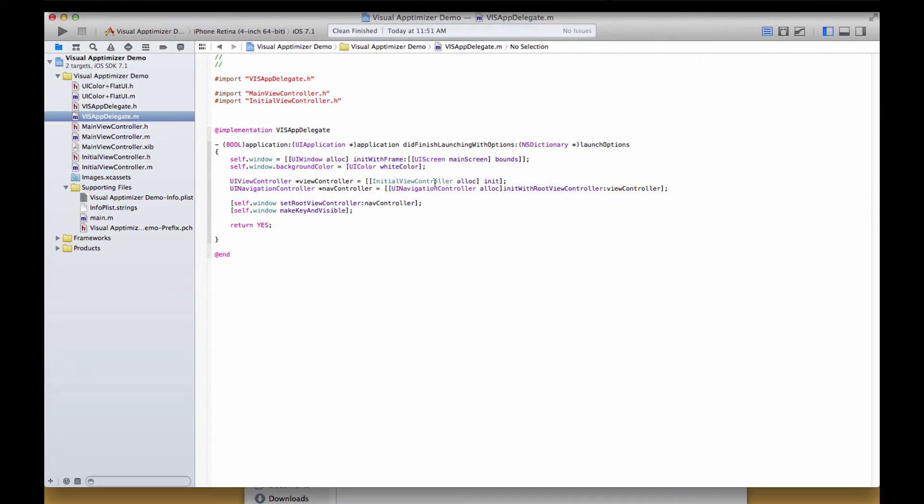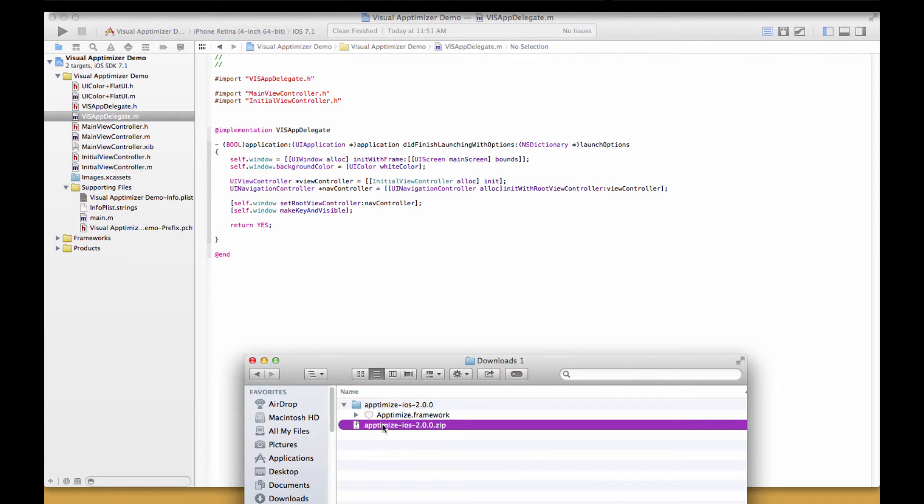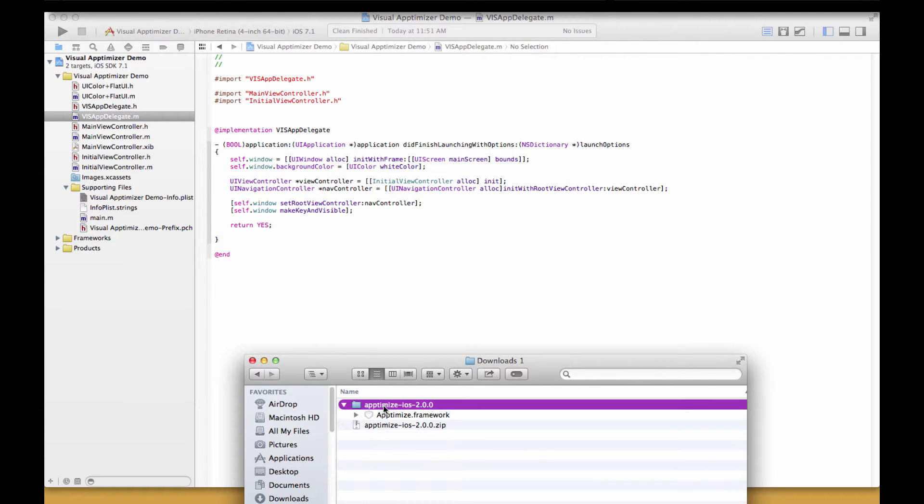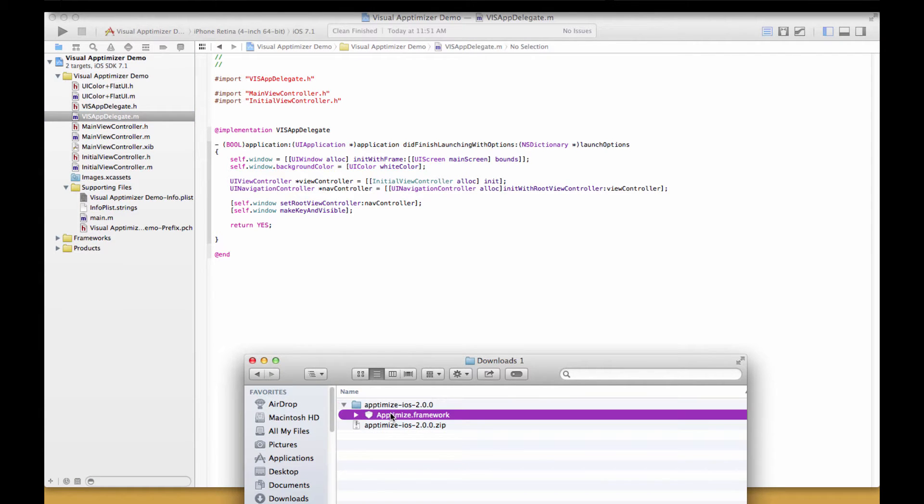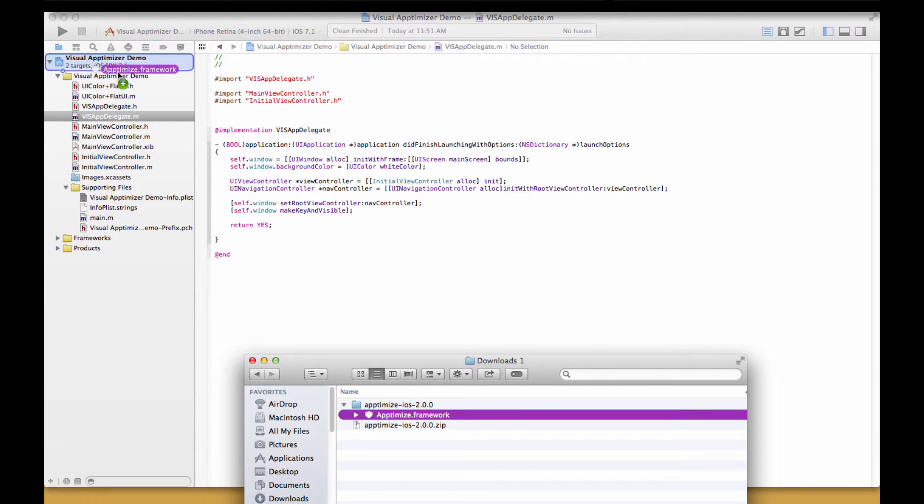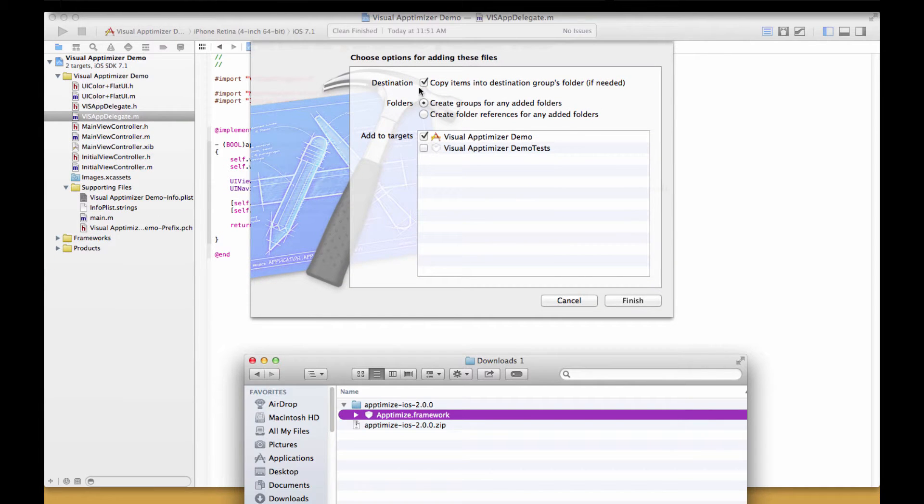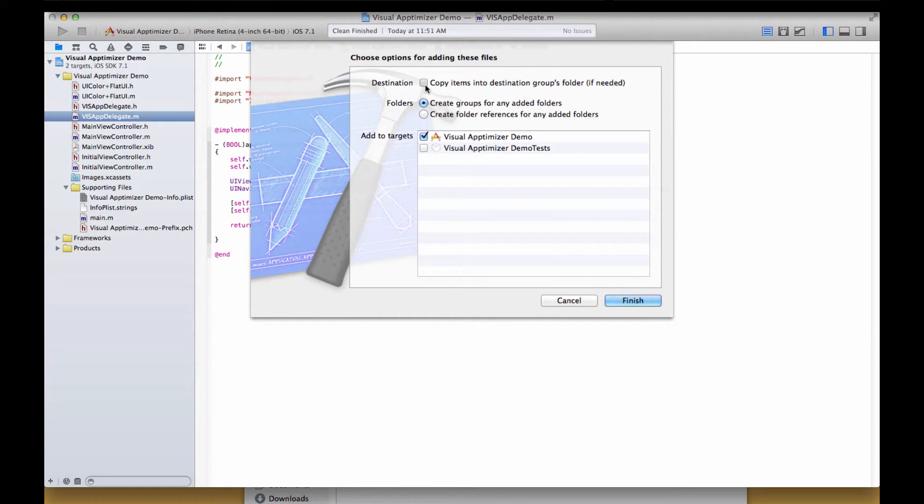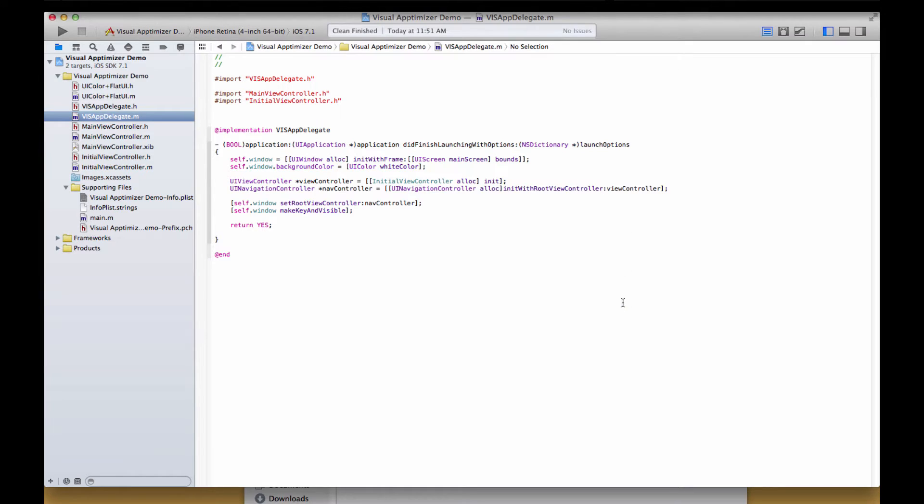Drag and drop the framework from your Downloads folder to the top of your project in Xcode. Make sure to copy items into Destination Group's folder if you need to, which will add the framework into your project folder.